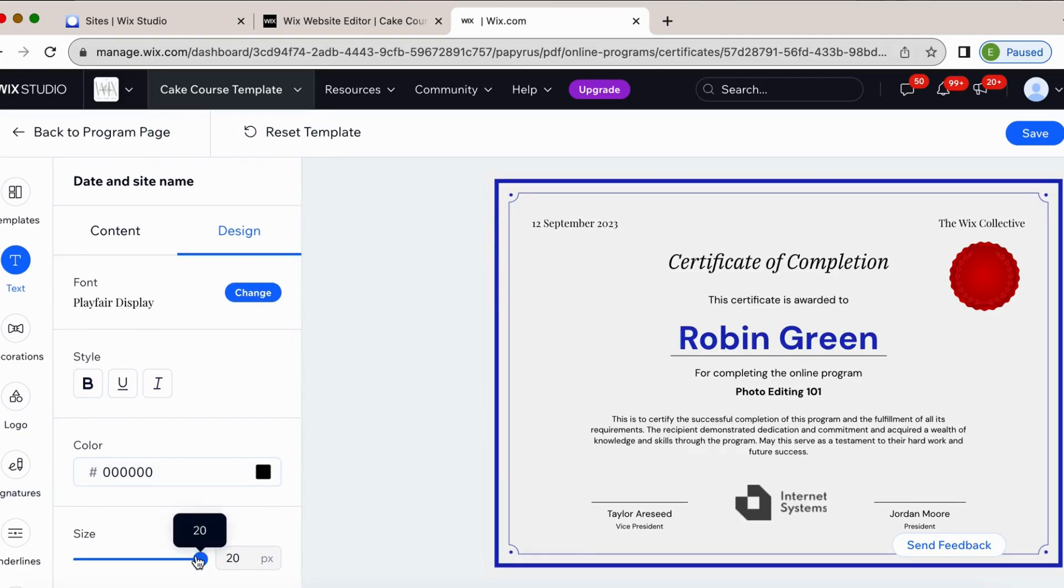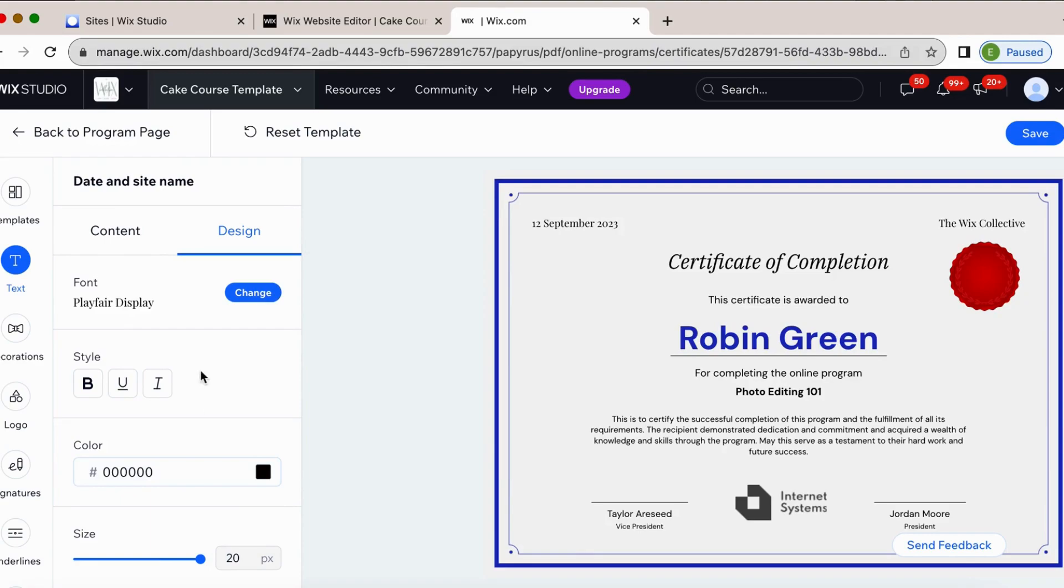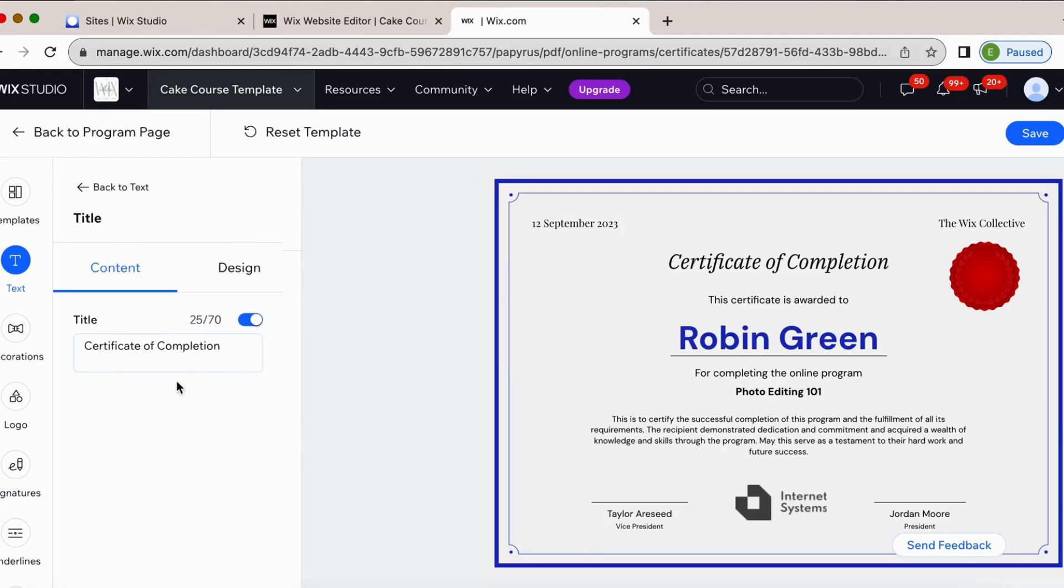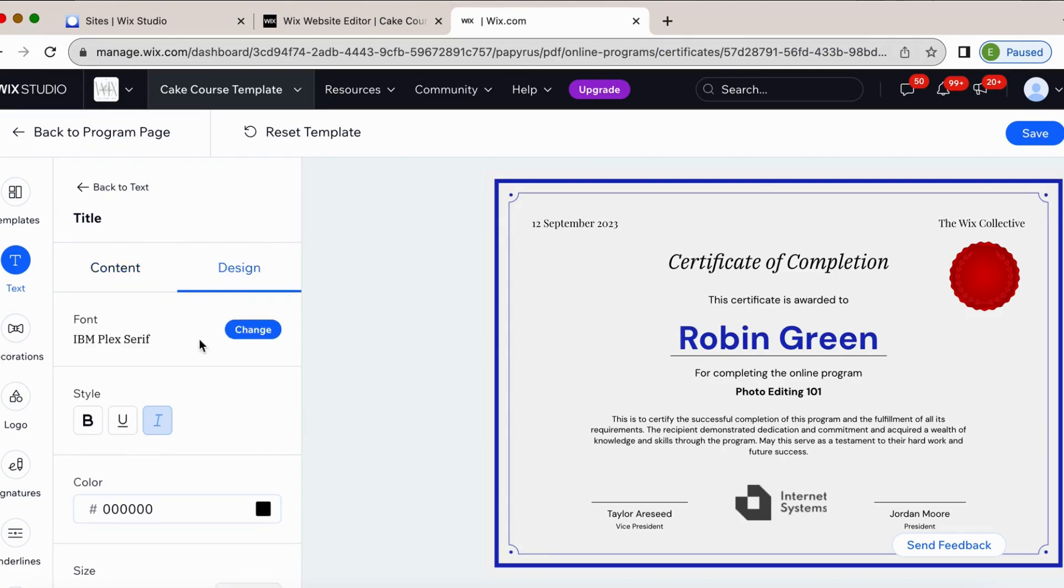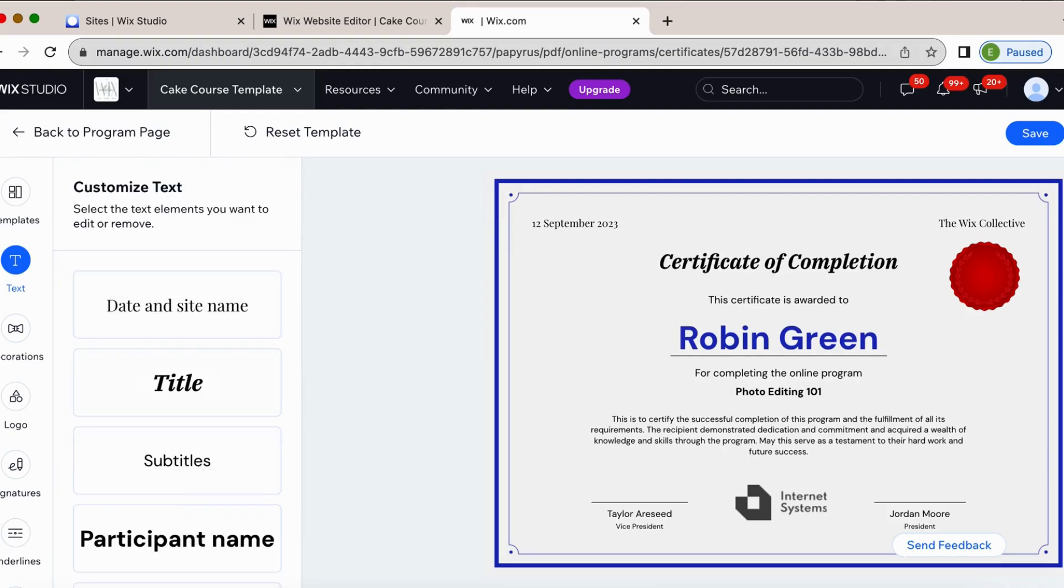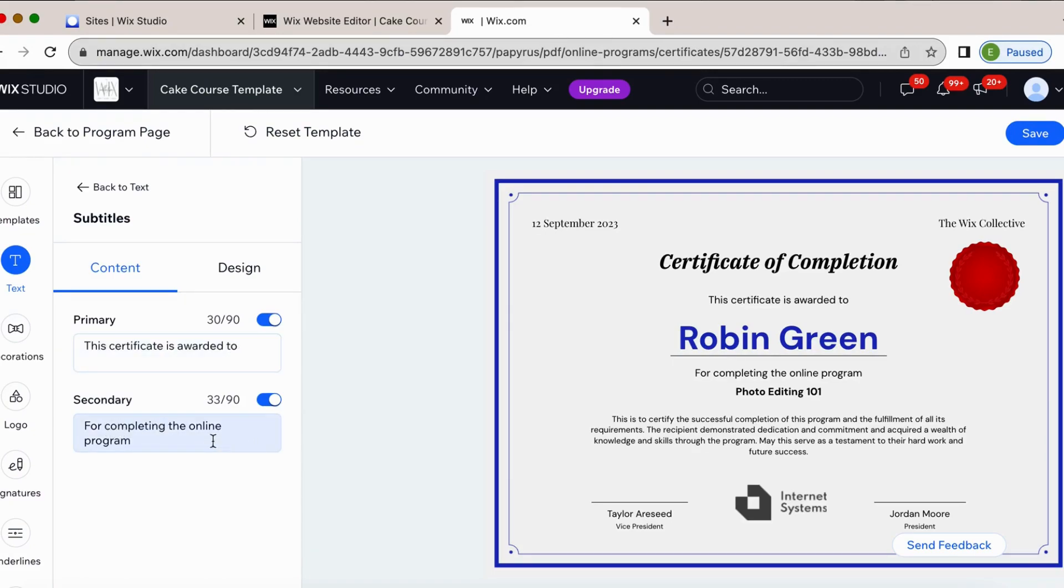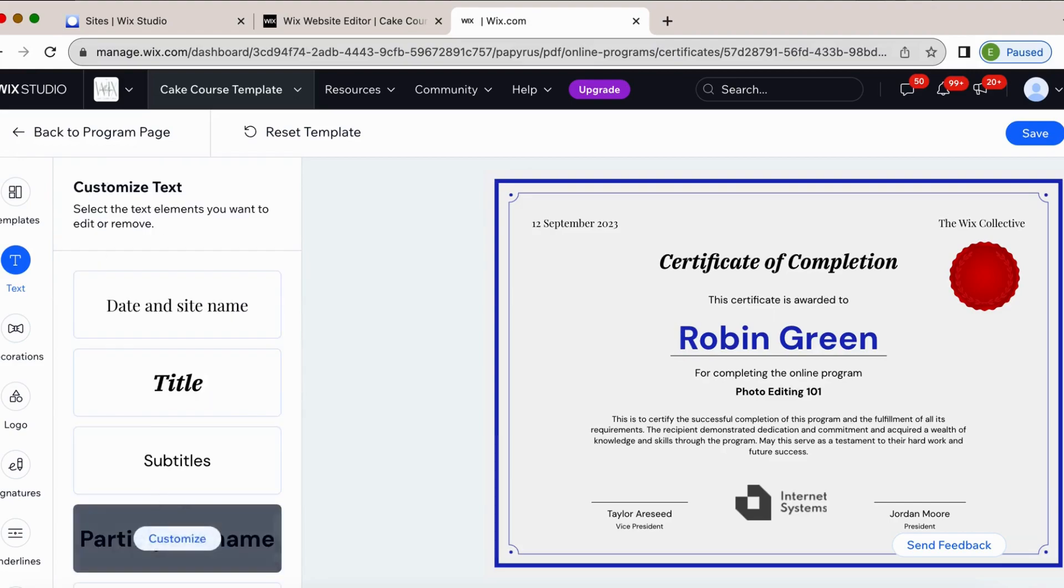So if I wanted it larger, which I think I would, I would put that there. Back to text, change your title, certificate of completion. That's fine. Change your design here. Underline, bold, whatever you want. And then subtitles. The certificate is awarded to person's name for completing the online program. Back to text.